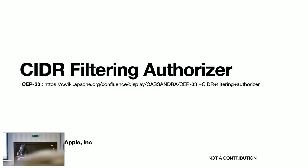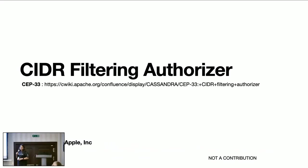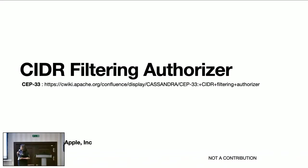I have introduced CIDR filtering authorizer to Cassandra as part of CEP 33. Most of you are probably already aware of this feature during the upcoming discussion, but I will just walk you through this feature today.